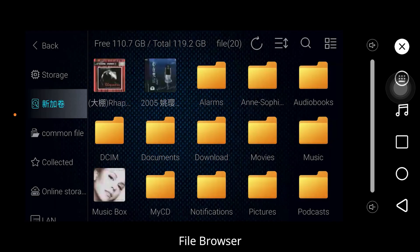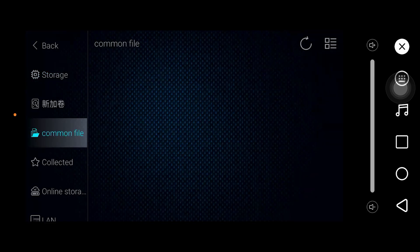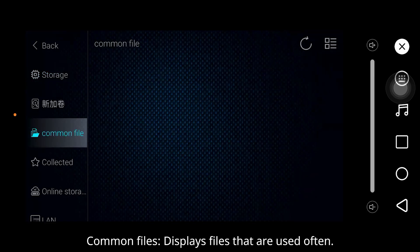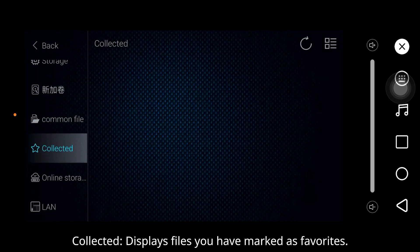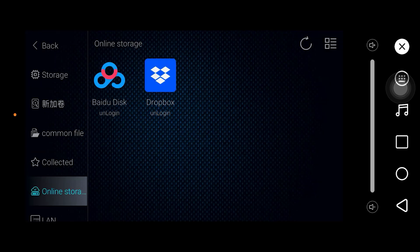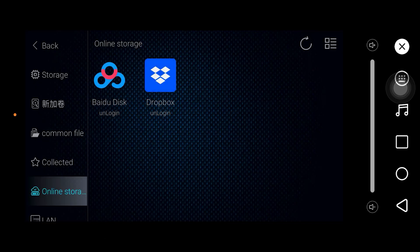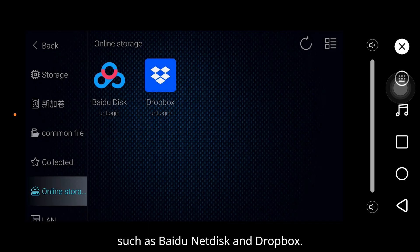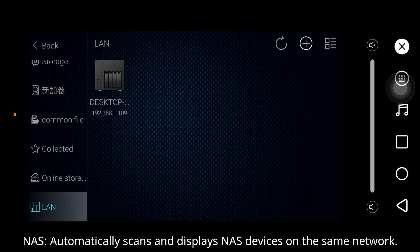File Browser: Storage displays files stored on the device. Common Files displays files that are used often. Corrected displays files you have marked as favorites. Online Storage displays installed cloud storage apps such as Baidu Net Disk and Dropbox. NAS automatically scans and displays NAS devices on the same network.